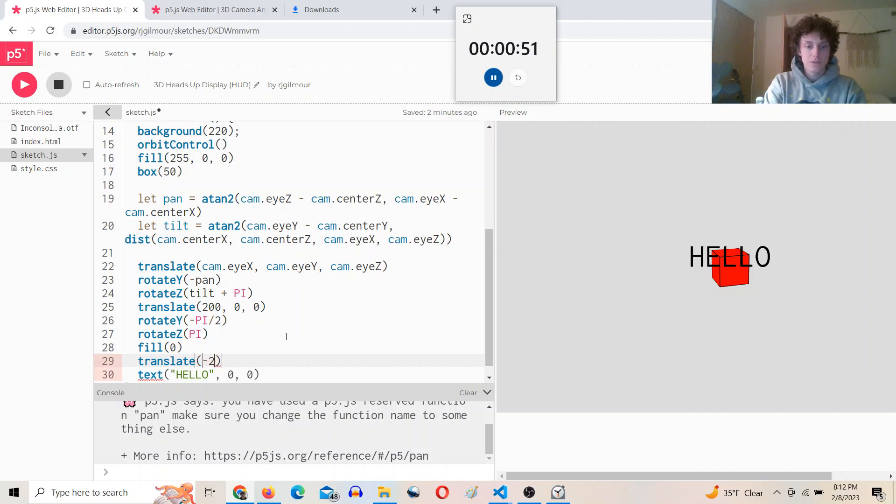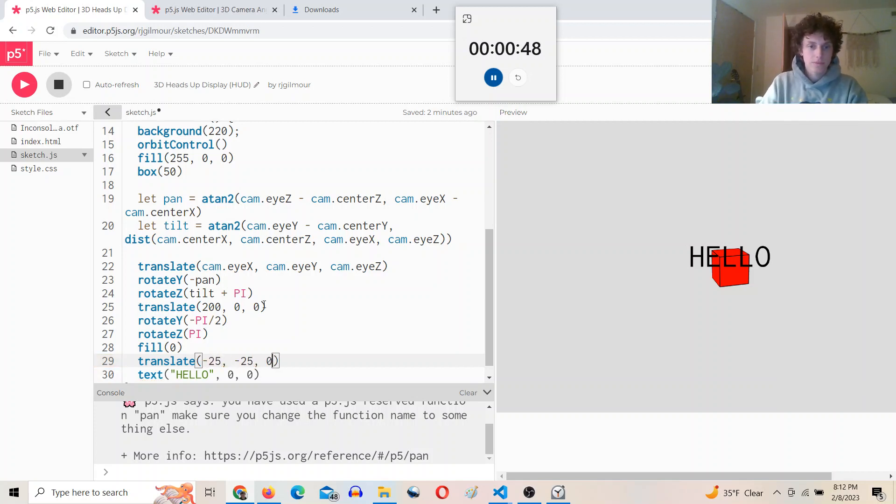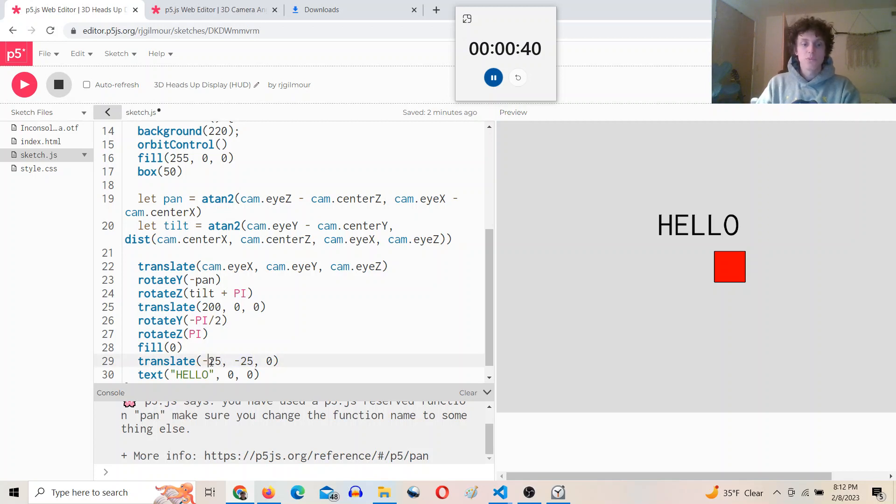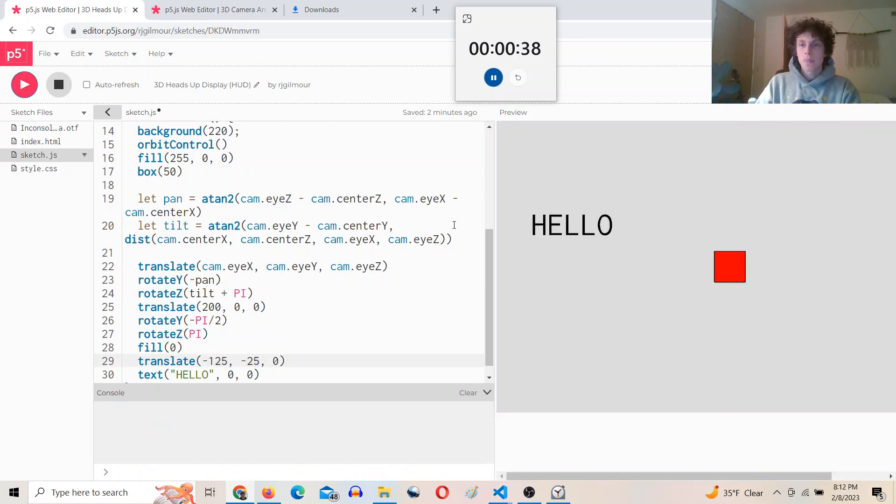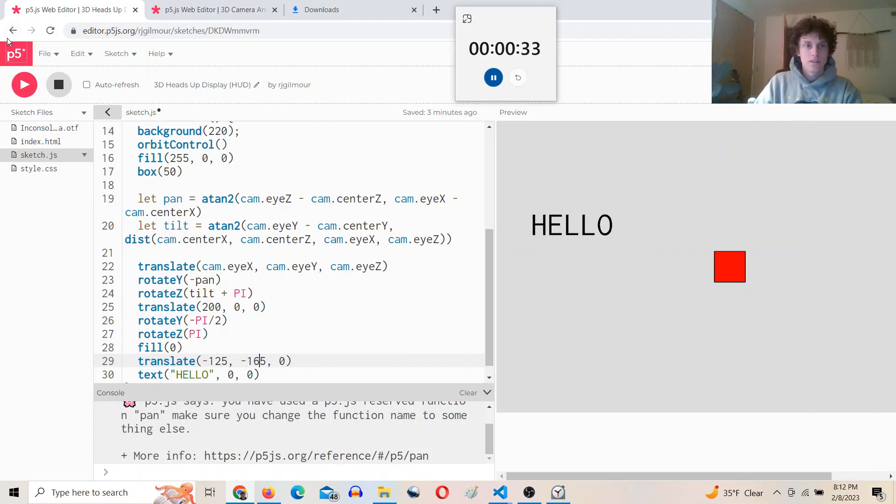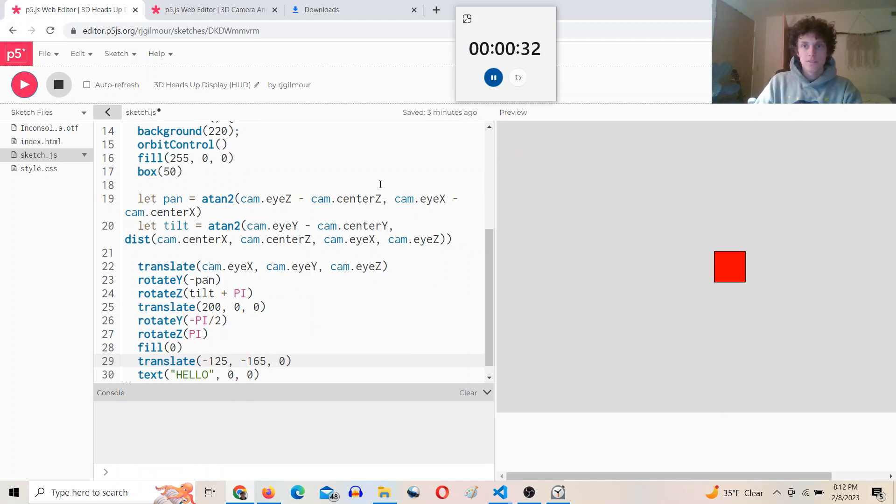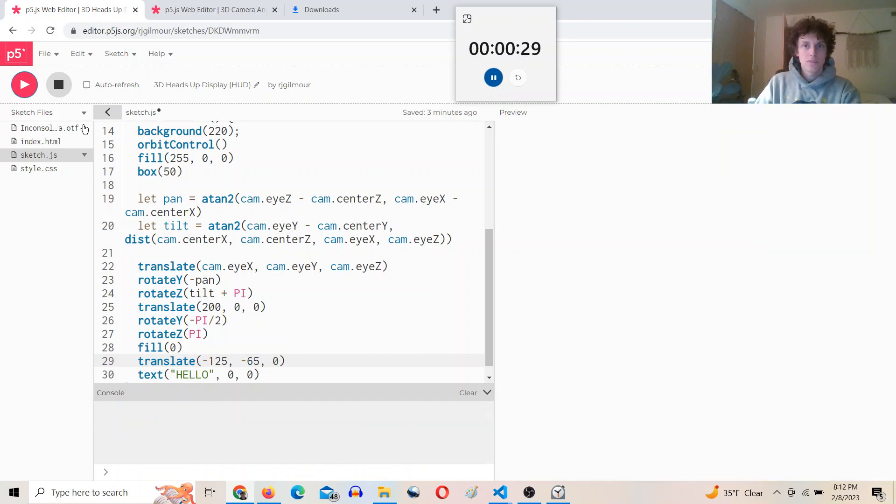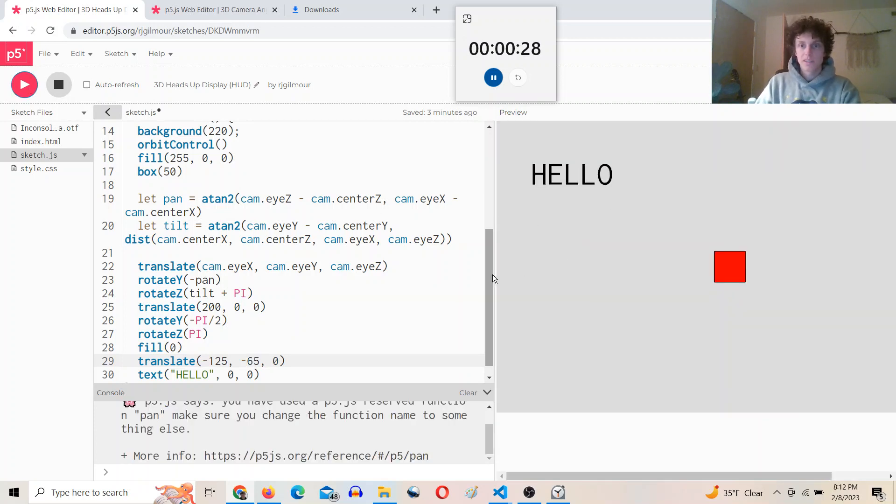Okay, so now we have that. And then we could translate this like negative 25. So you can see how you can move this around, kind of get it where you wanted it to be. Oops, maybe like in the top left.